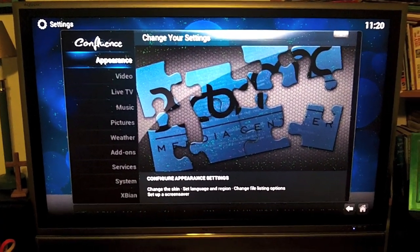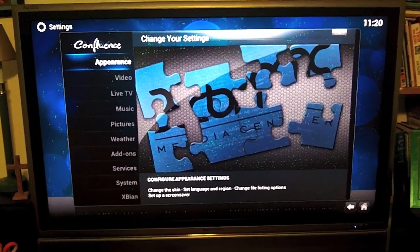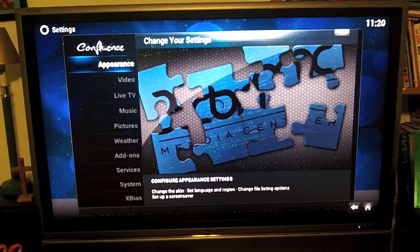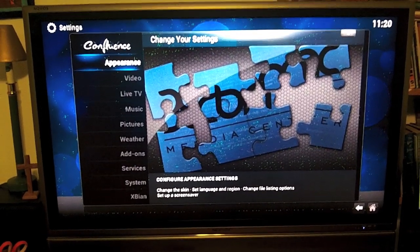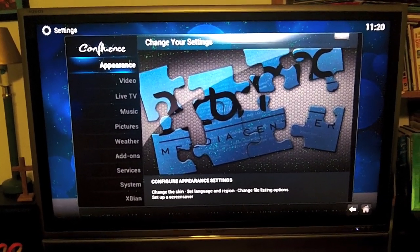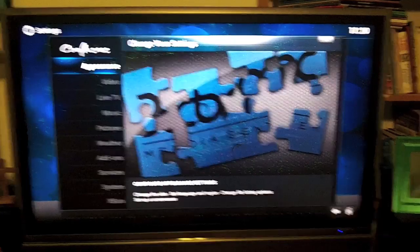There you go. A cheap, inexpensive, rich media center built from a Raspberry Pi. I appreciate you watching and as always have one on me. I appreciate you watching.